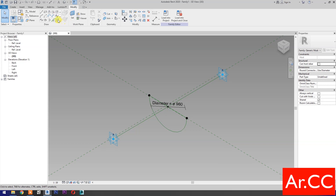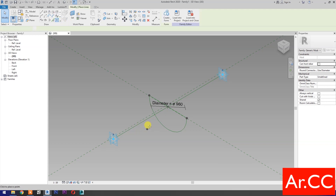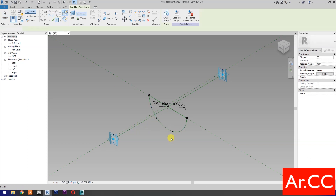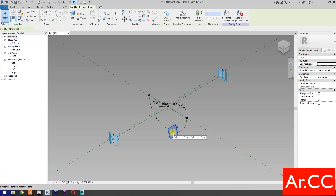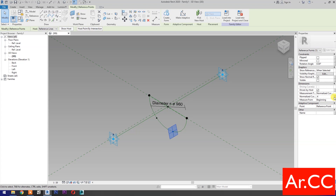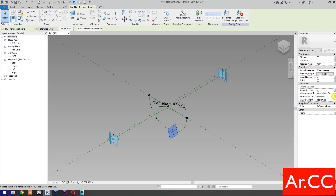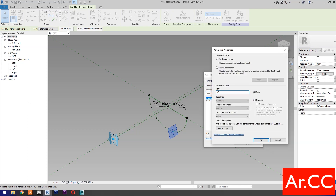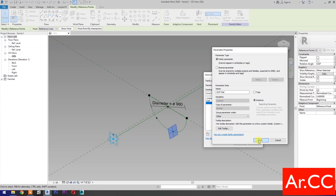Change the NCP value to 1. Select Point Element. Pick two reference points as shown. Select this reference point. Change the NCP value to 0.4. Then select Associate Family Parameters. Select New Parameter. Name it NCP Fold. Select Instance. OK.